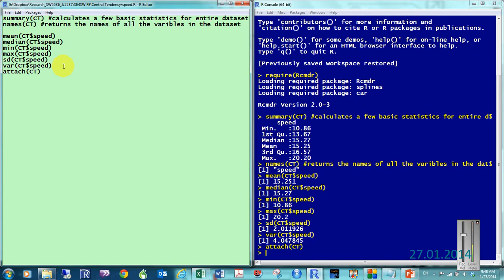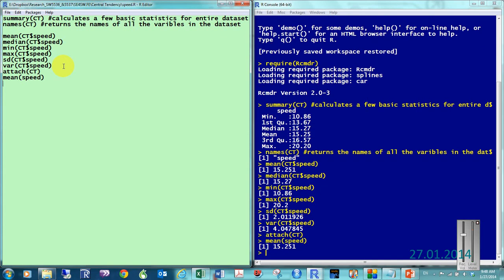And, then I could have typed in mean. And, then just simply speed. And, it would have gotten me, gotten me to the same place. So, you know, if you have a long data set name, that might be good. To, to remember to do that.